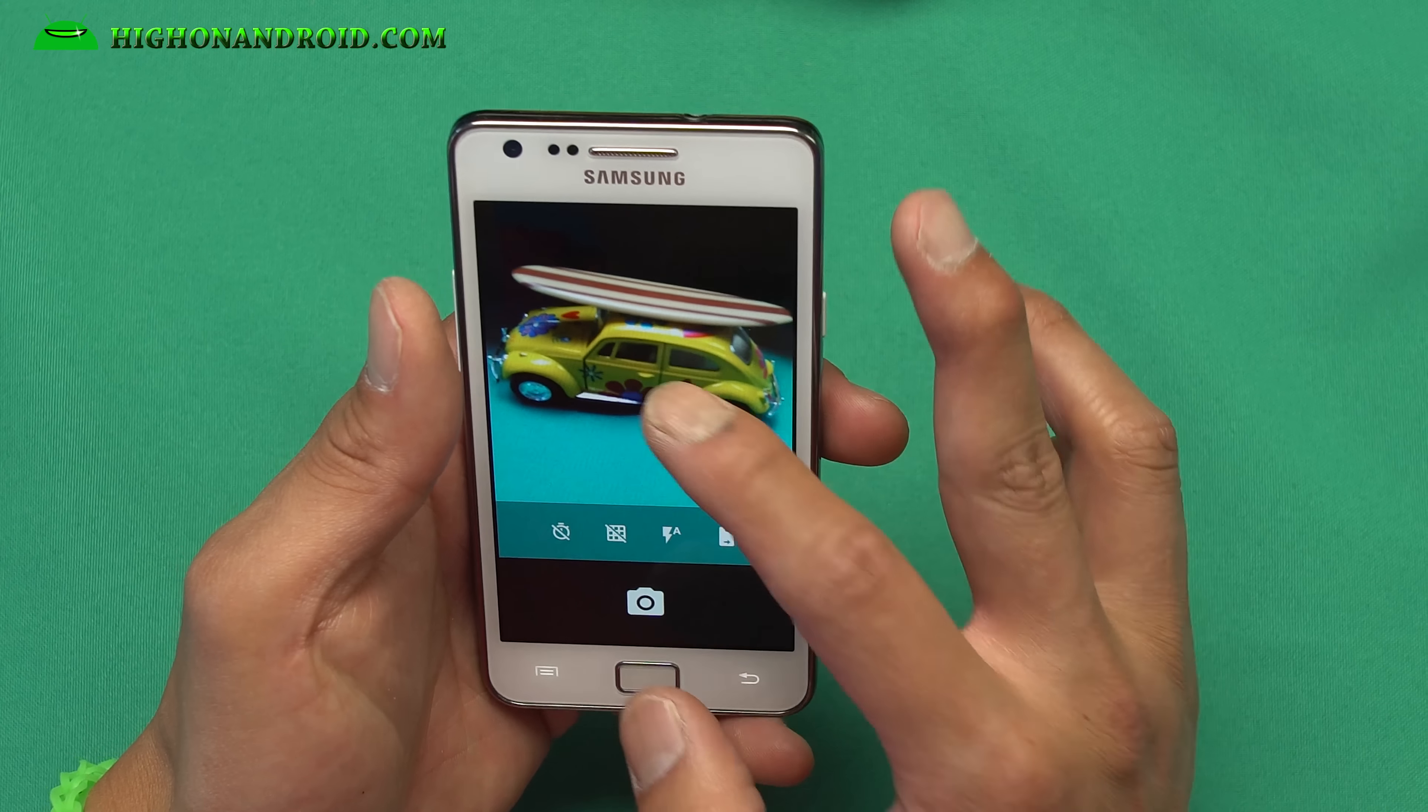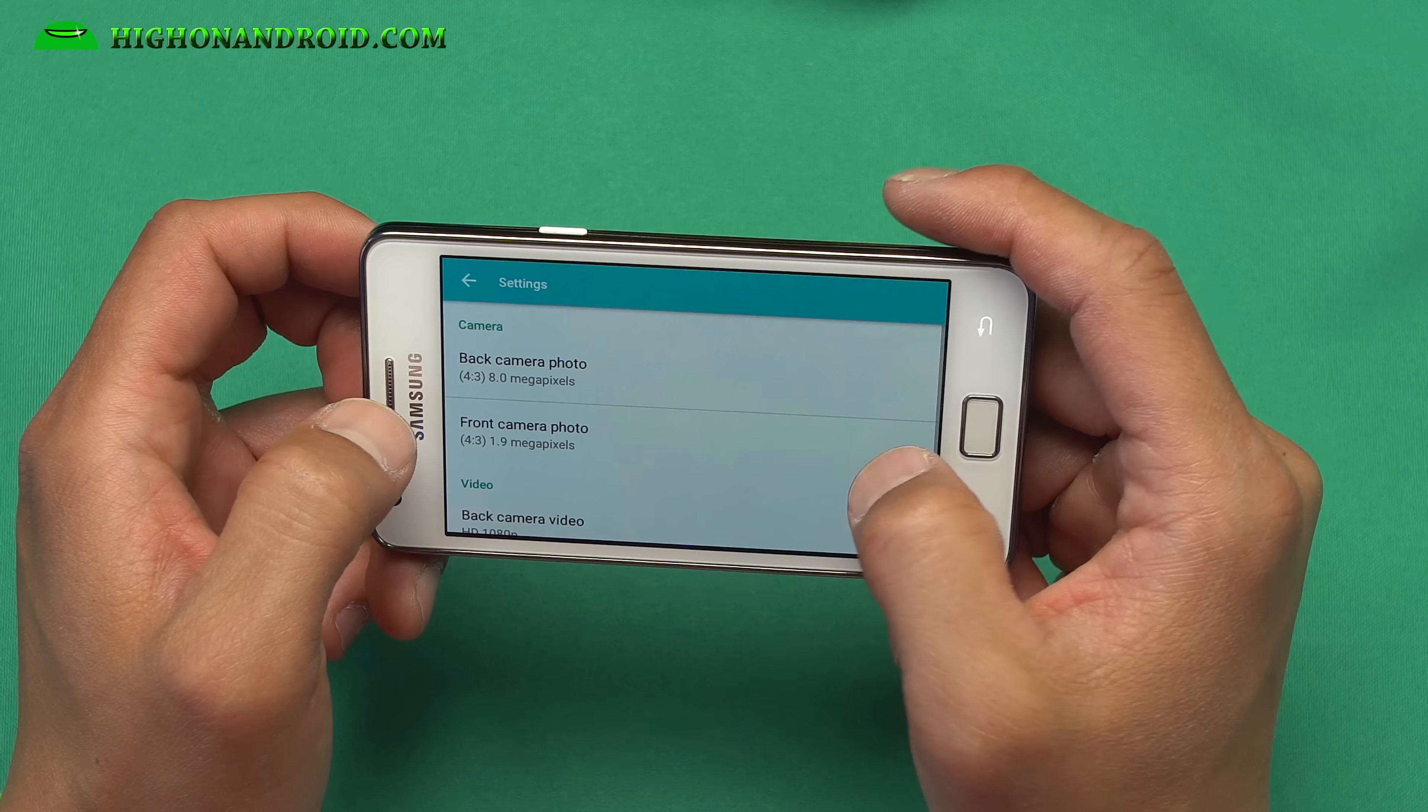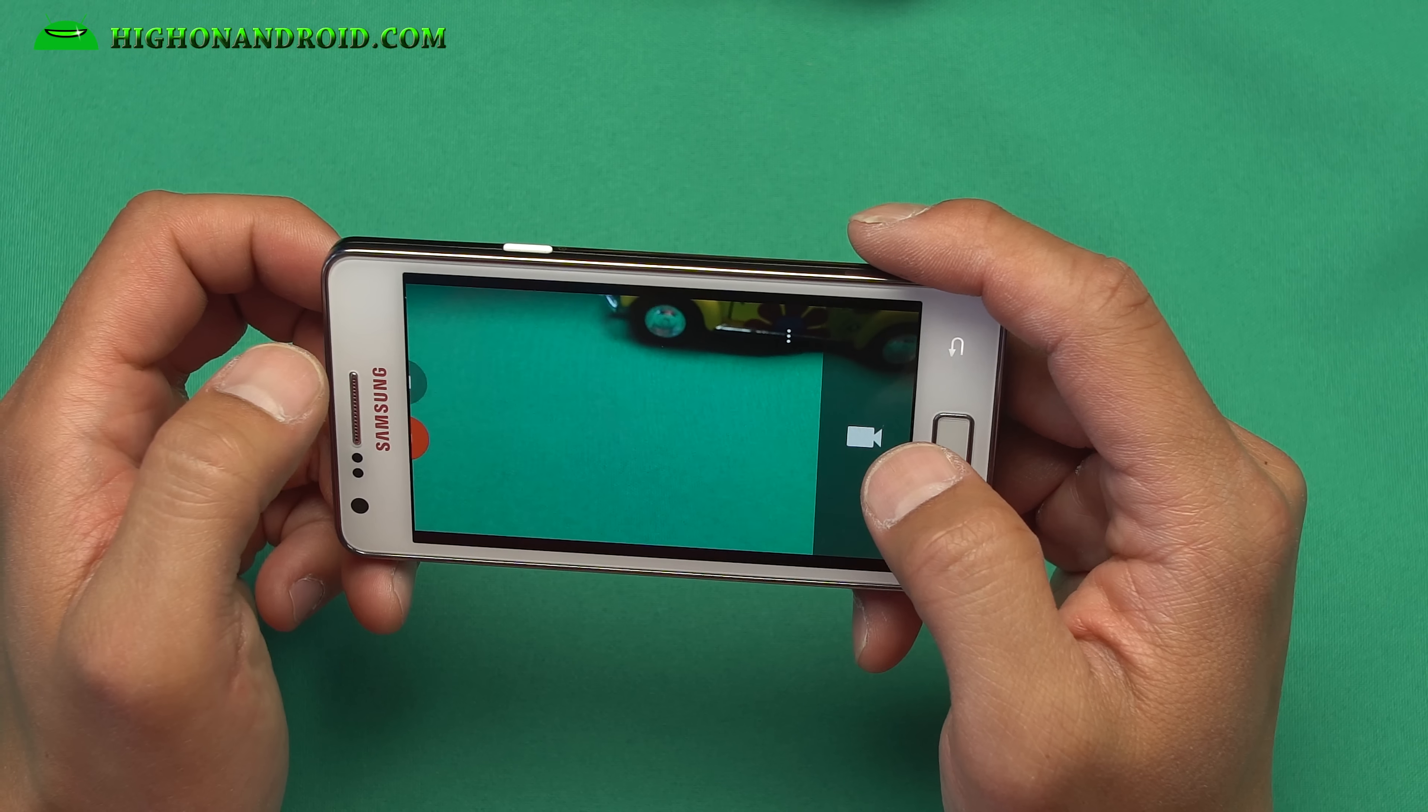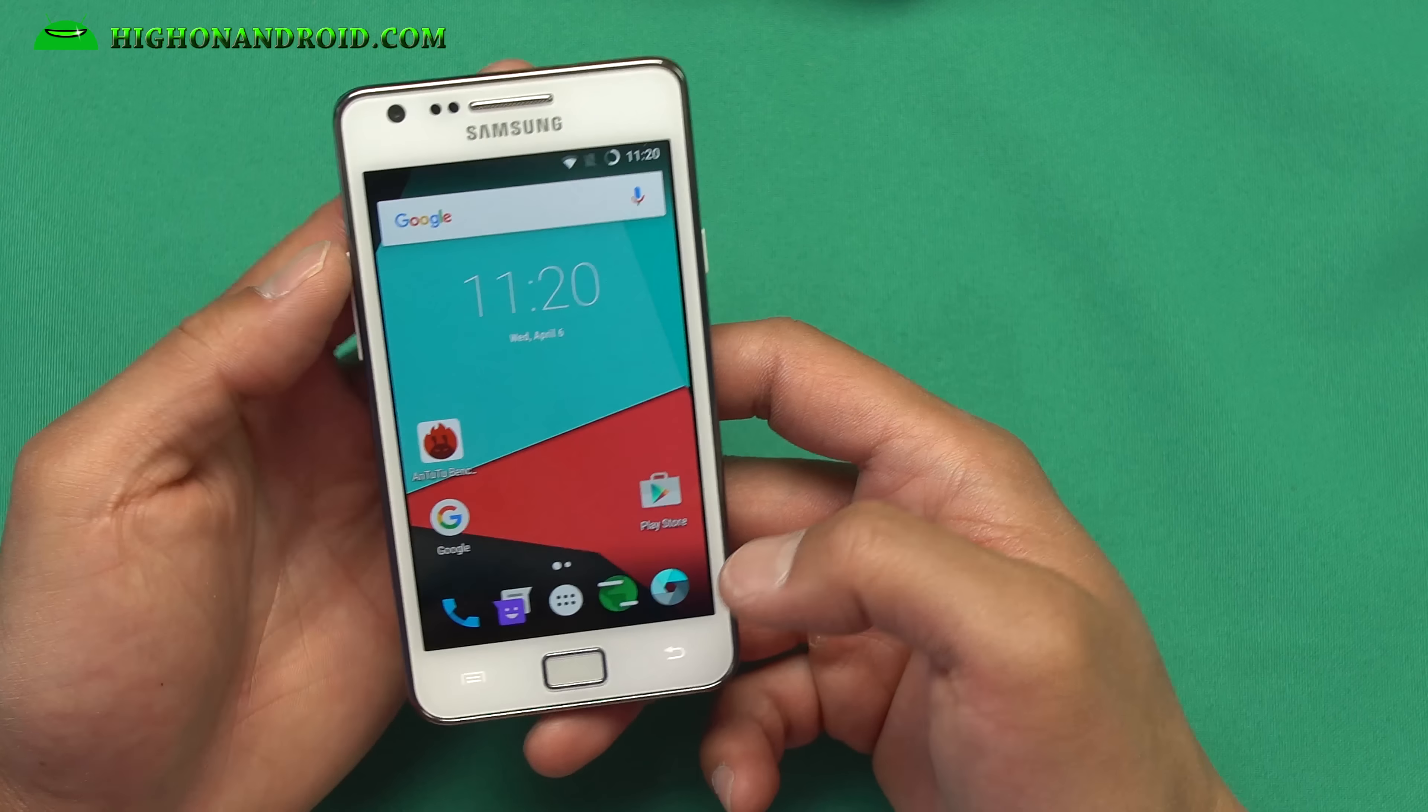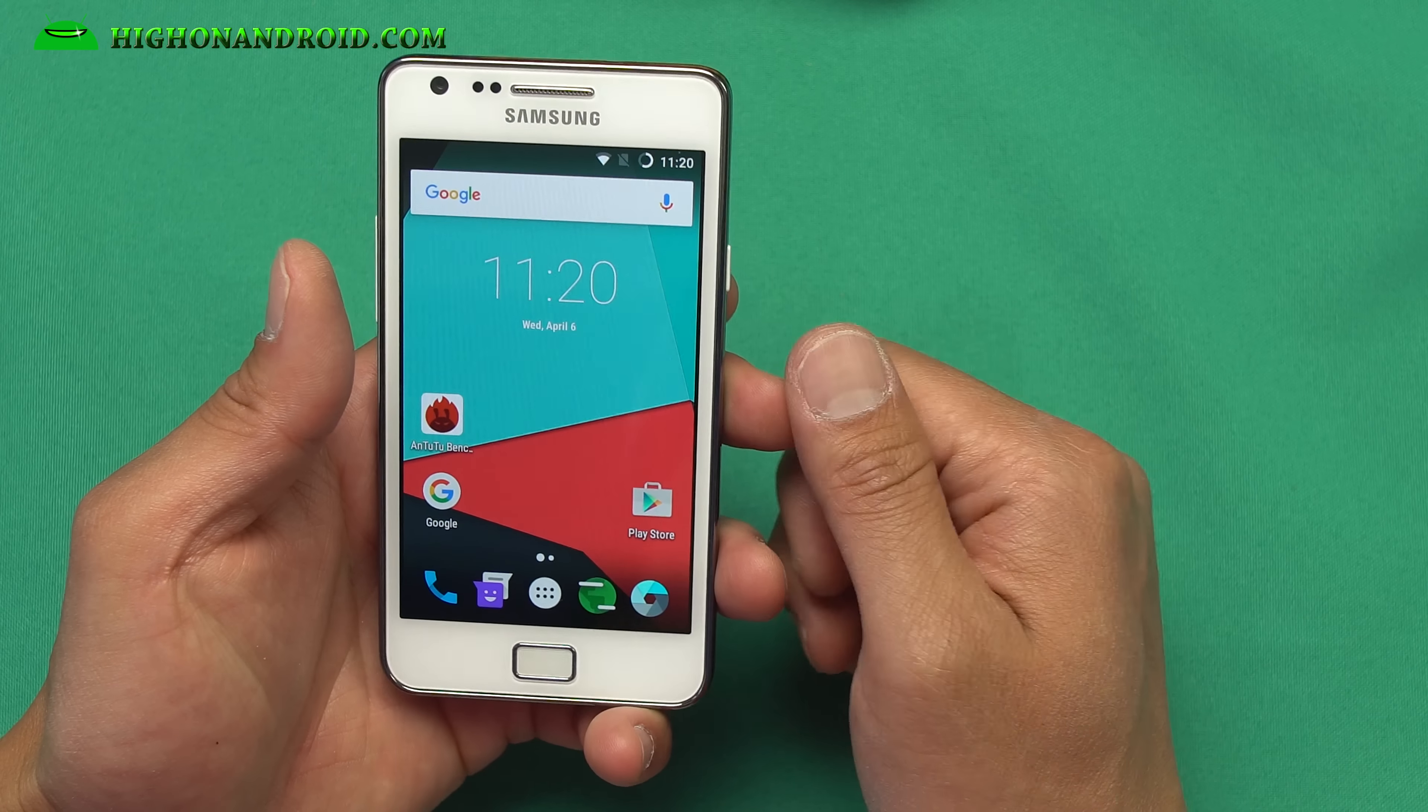And also, let's actually take a look at the resolution here. For video, you can do up to 1080p, which is fine. Let's do a quick video here. And yeah, video is working just fine. There we go. Other than the camera, you will be able to experience the latest Android 6.0.1 Marshmallow right there on your Galaxy S2.